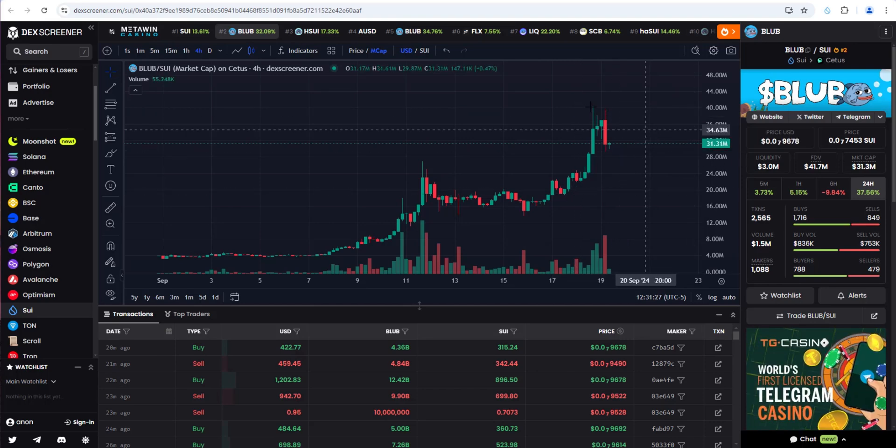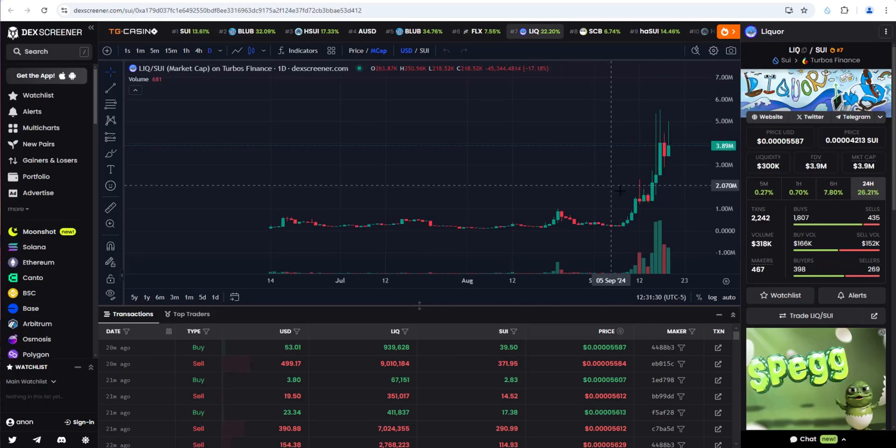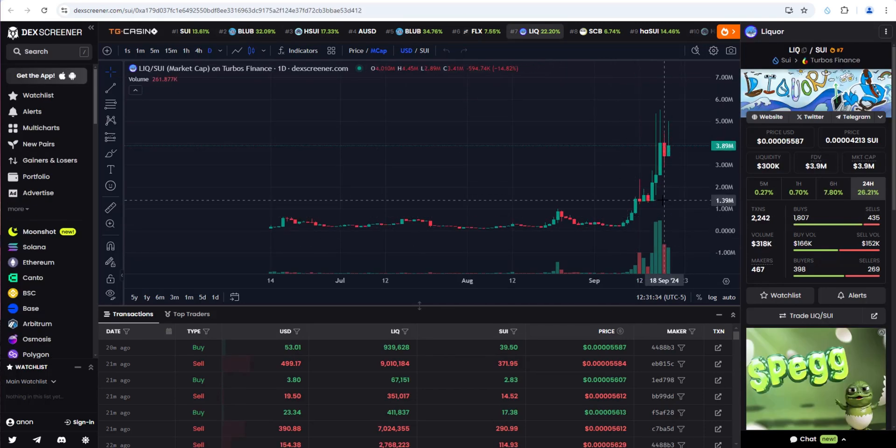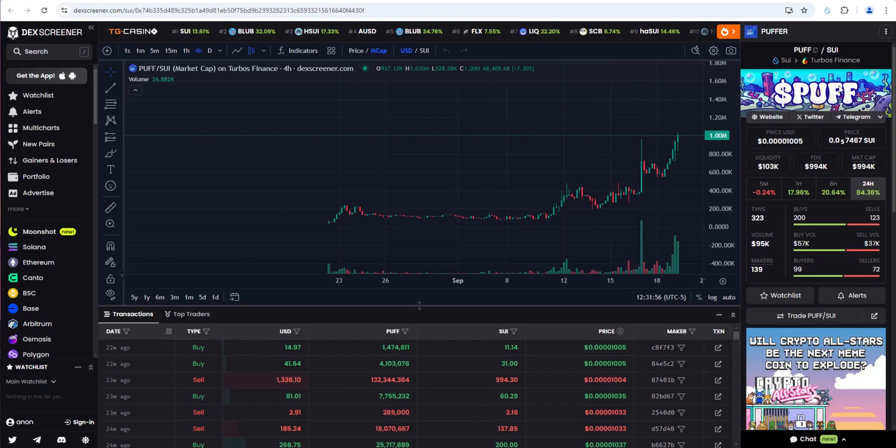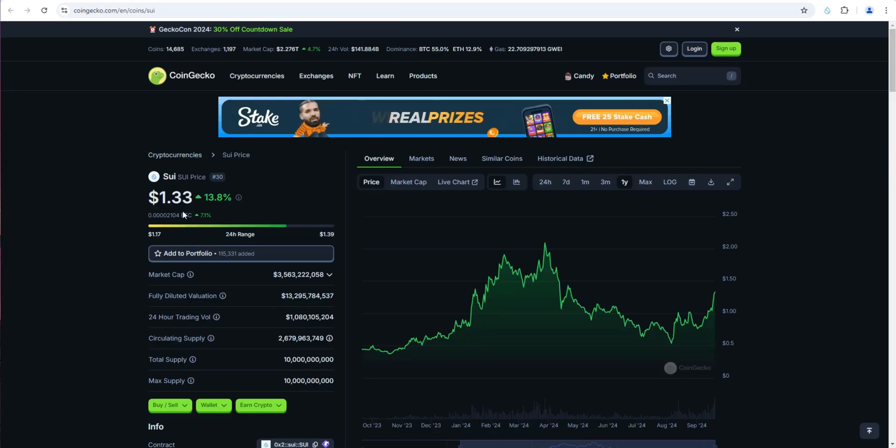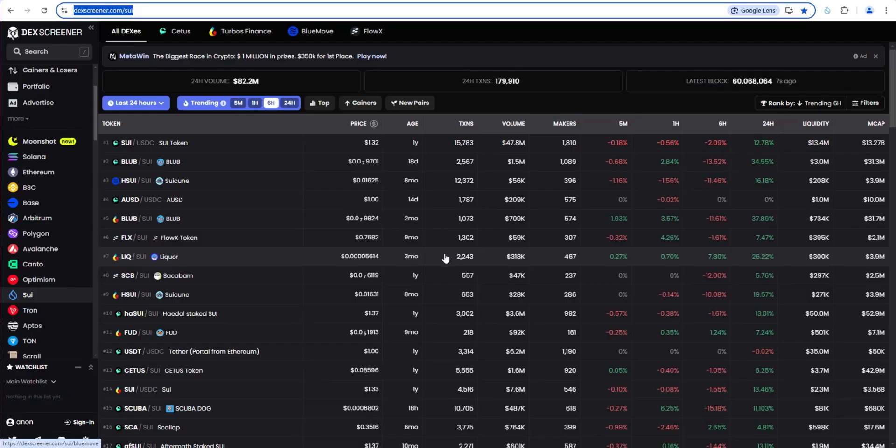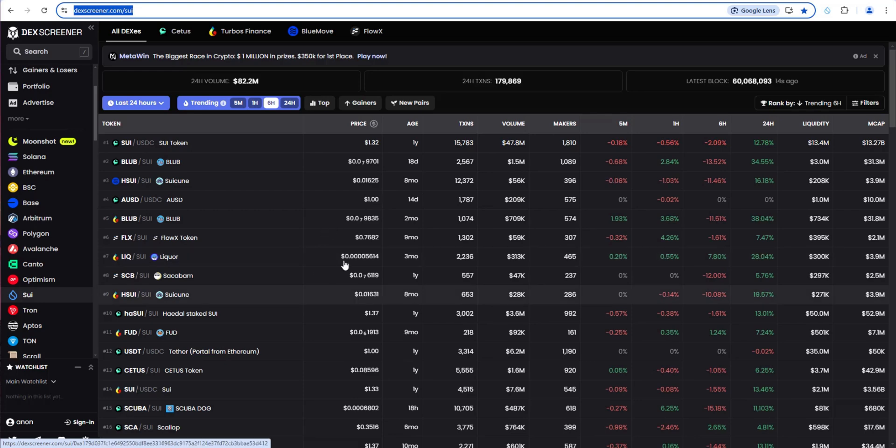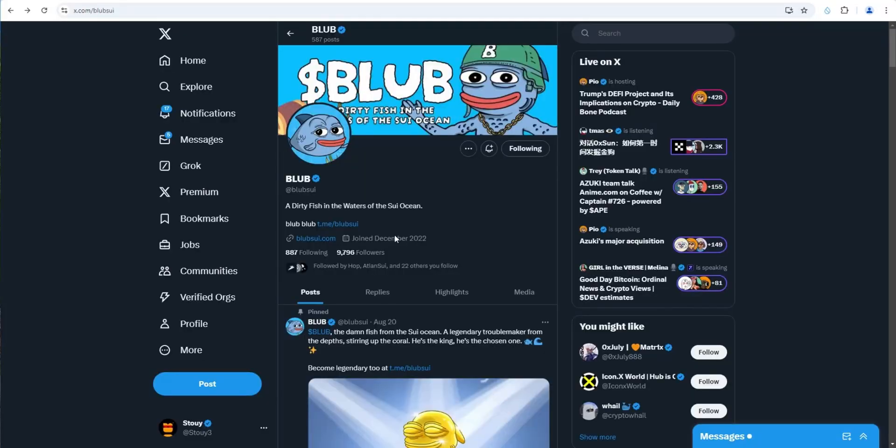In addition to Blub, there's been a bunch of other SWE meme coins that have been running, including Liquor and Puff. As SWE continues to pump in general, I think we'll see more volume rotating into the ecosystem meme coins. That's why my focus is here at the moment.